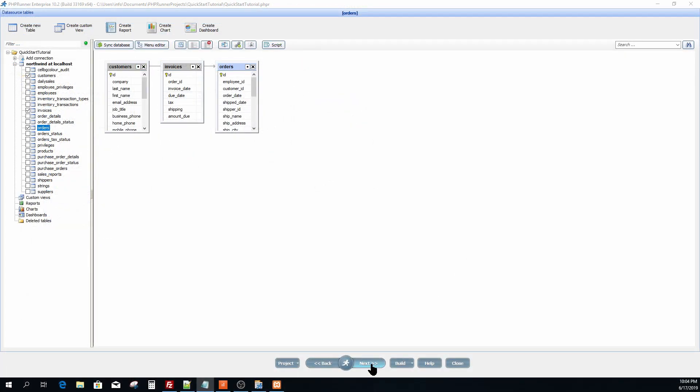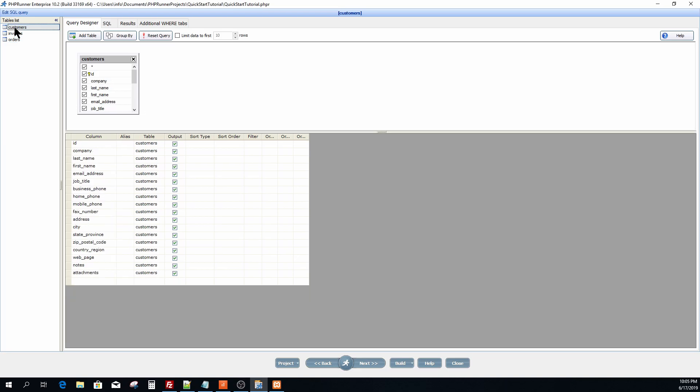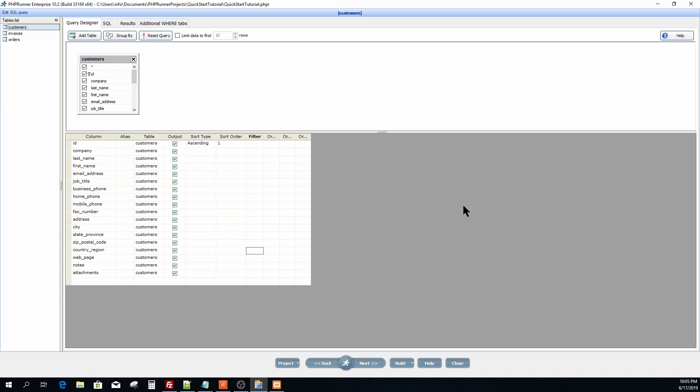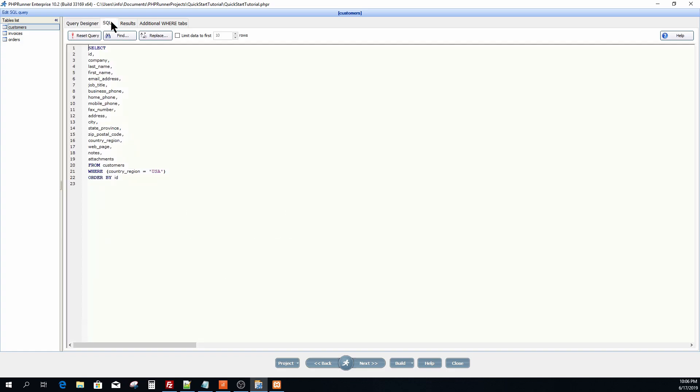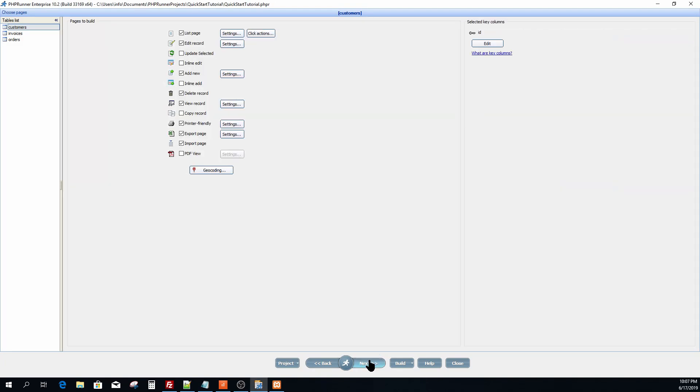Click next. You now have the option to amend the query for each selected database table via the query designer. For demonstration purposes on the customer table I'm going to sort via the ID column and filter out country, region, USA. You can now look at the SQL created by the query designer. Moreover have a peek at the results this query will output. And click next.